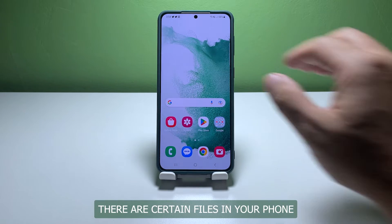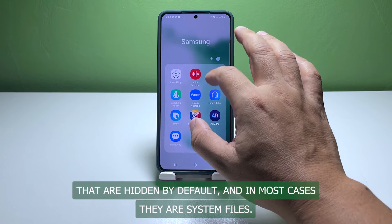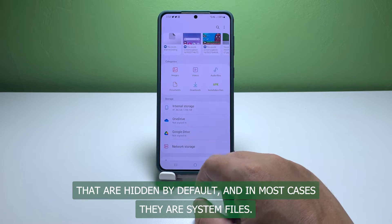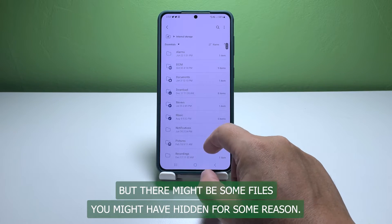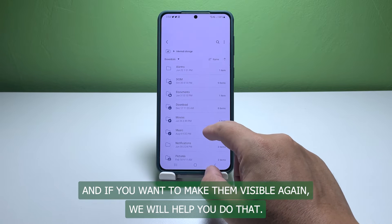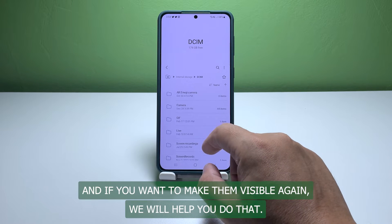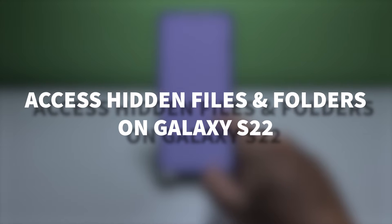There are certain files in your phone that are hidden by default, and in most cases they are system files. But there might be some files you might have hidden for some reason, and if you want to make them visible again, we will help you do that. In this video, we will show you how to access hidden files and folders on your Galaxy S22.